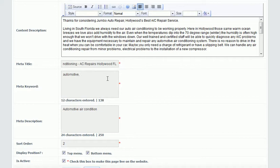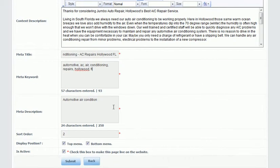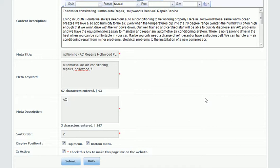In this example I used 'FL' as an abbreviation for Florida, and on a different page I'll use Florida spelled out, because we're never sure what someone's searching for, so we want to give options. Then in the description I want to use all of those words that I have in the title and keywords.